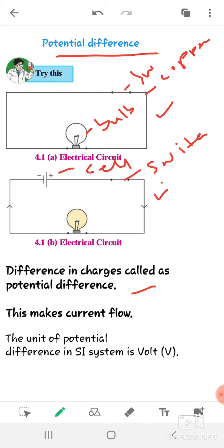In the second diagram, a cell is connected. When we connect the cell and switch on the button, the bulb lights up. This explains that electricity or current is flowing in the circuit, and the electrons in the wire flow due to the potential difference between the two ends of the dry cell.